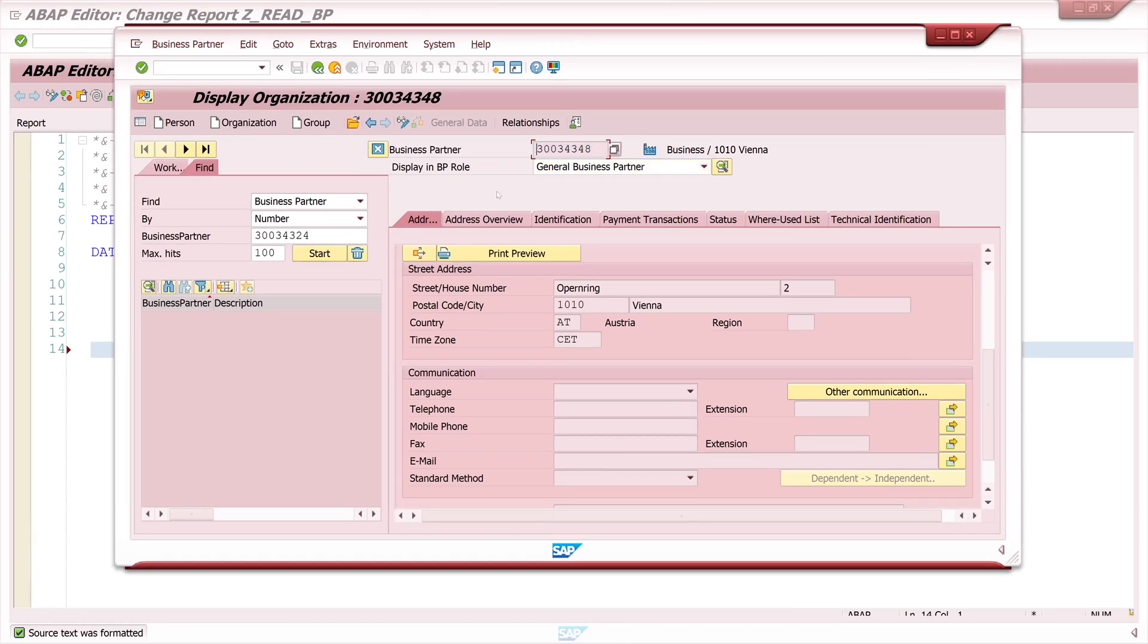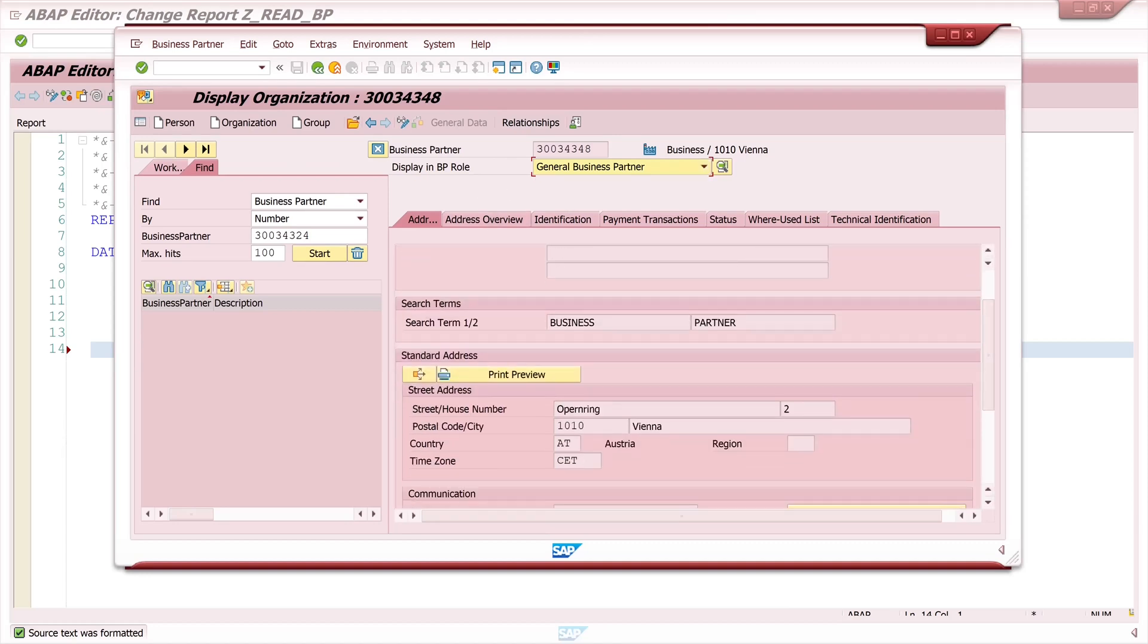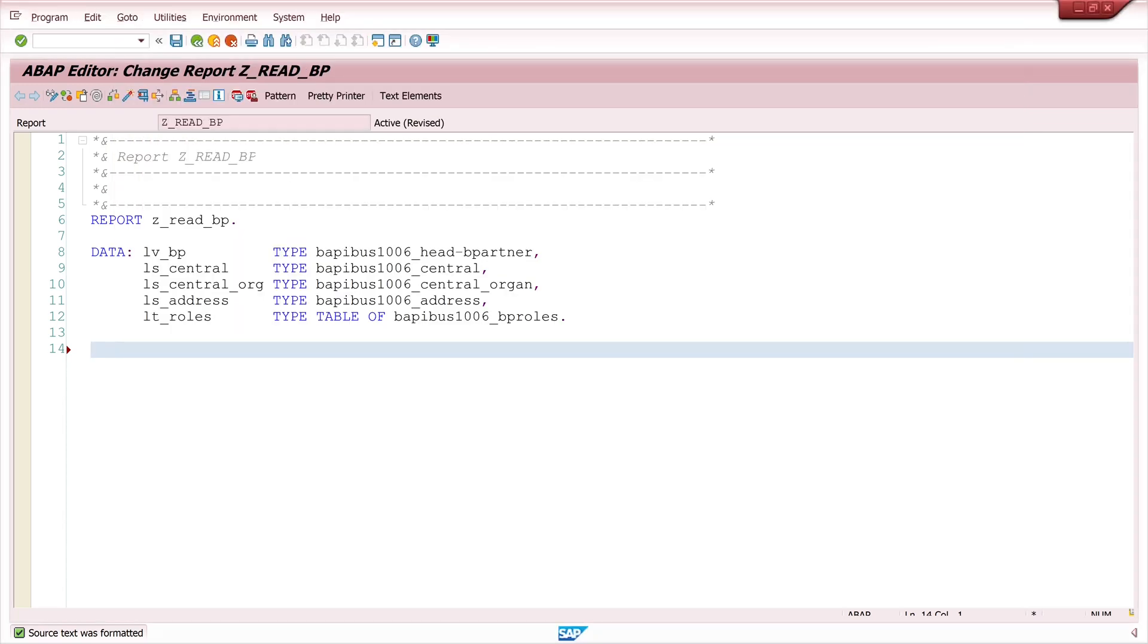So I have here two roles or one role, then the name, search terms and the address and now we remember the business partner number because we set this number here to my variable business partner.